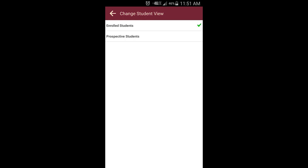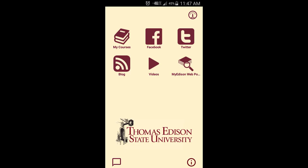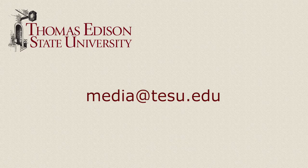We hope this video has been helpful, and we want to know what you think of our mobile app. Please send us your feedback to media at tesu.edu. Thank you for watching!